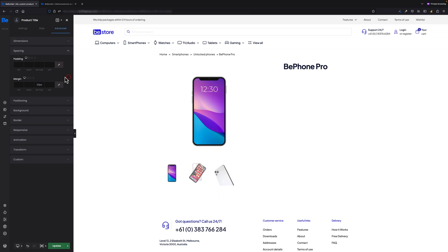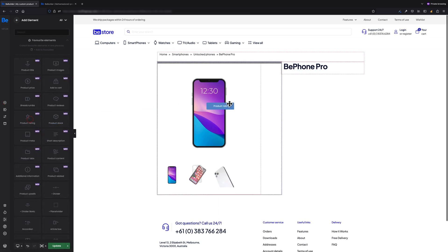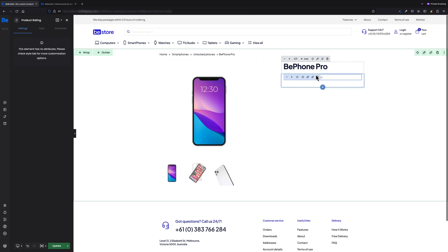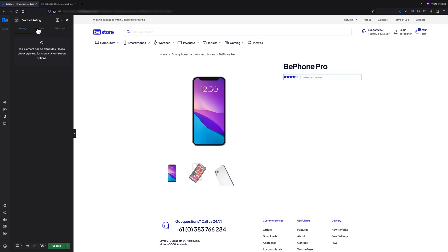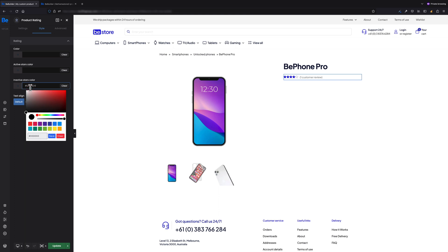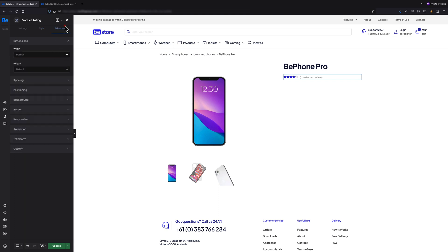The next element I want to add is Product Rating. For this element, I'm going to set inactive stars color to gray color, and also under Advanced Spacing, I'm gonna set bottom margin to 20 pixels like before to make all spacing consistent.